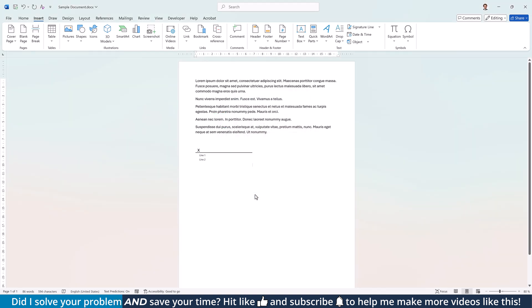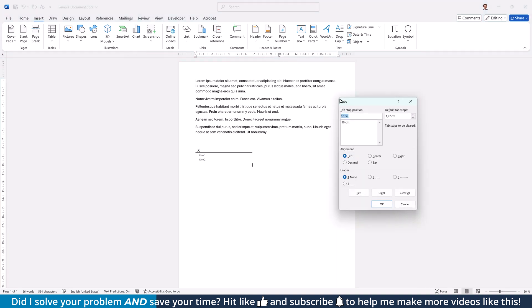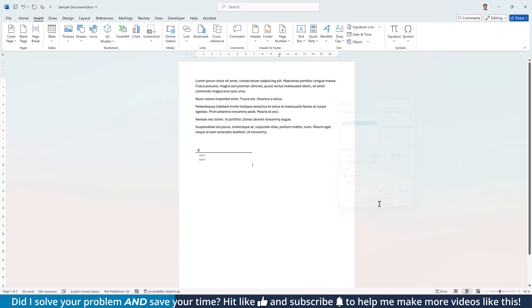In case you want to add an additional signature field to the right of the existing one, click into the horizontal ruler to add a tab stop. Then double-click on that tab stop and in the new window, select the one that you just added, change its alignment to Right and click on OK.